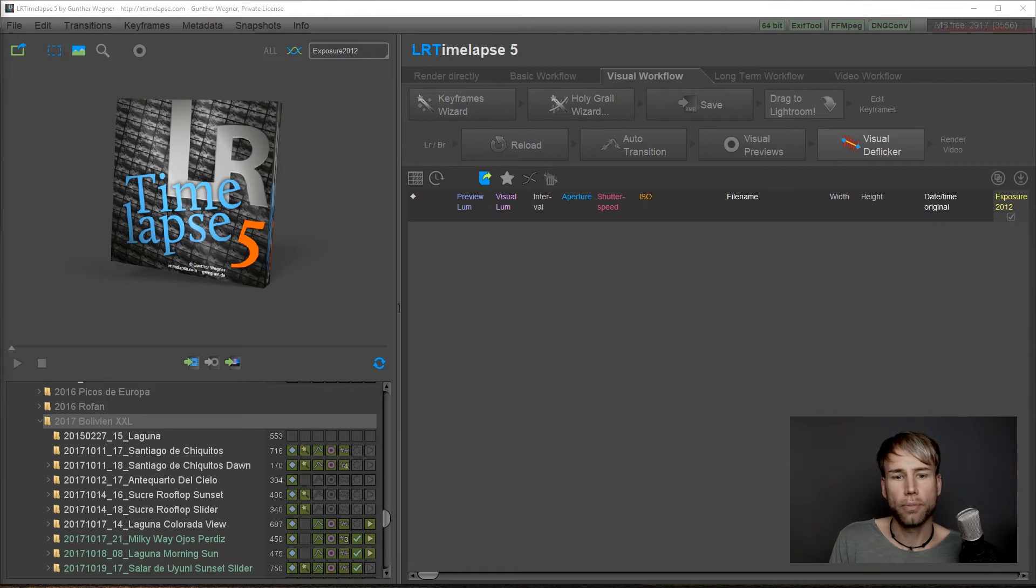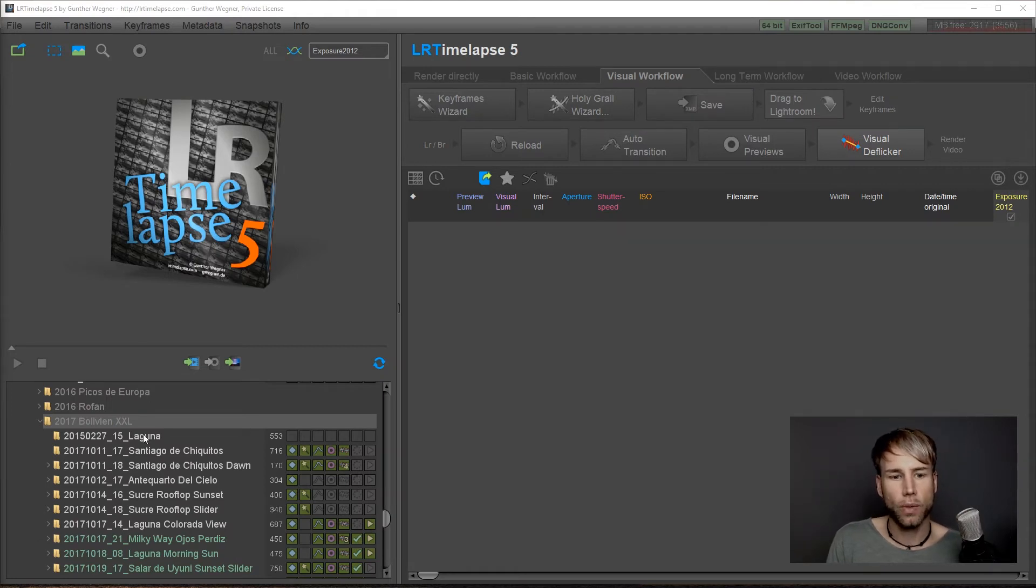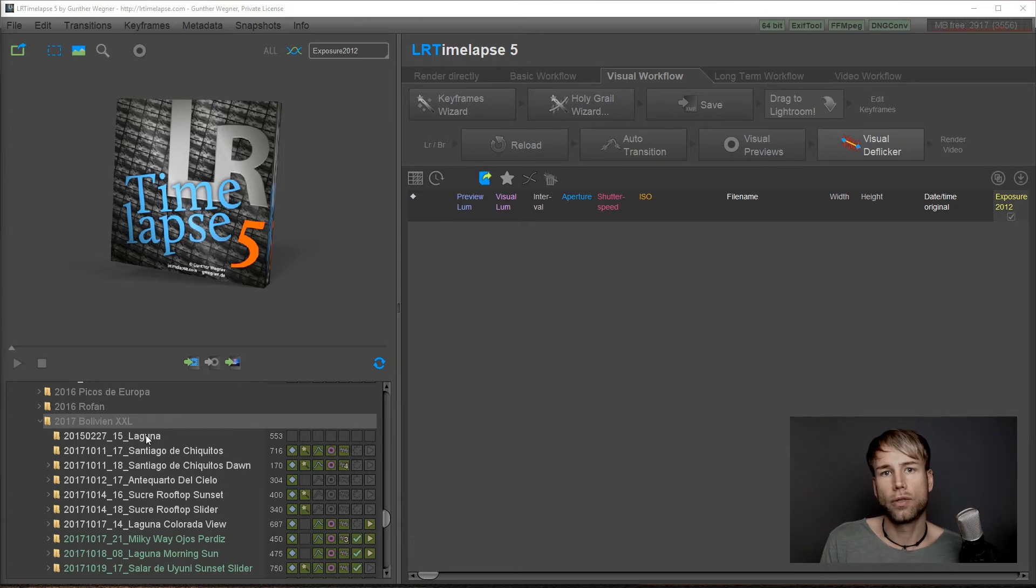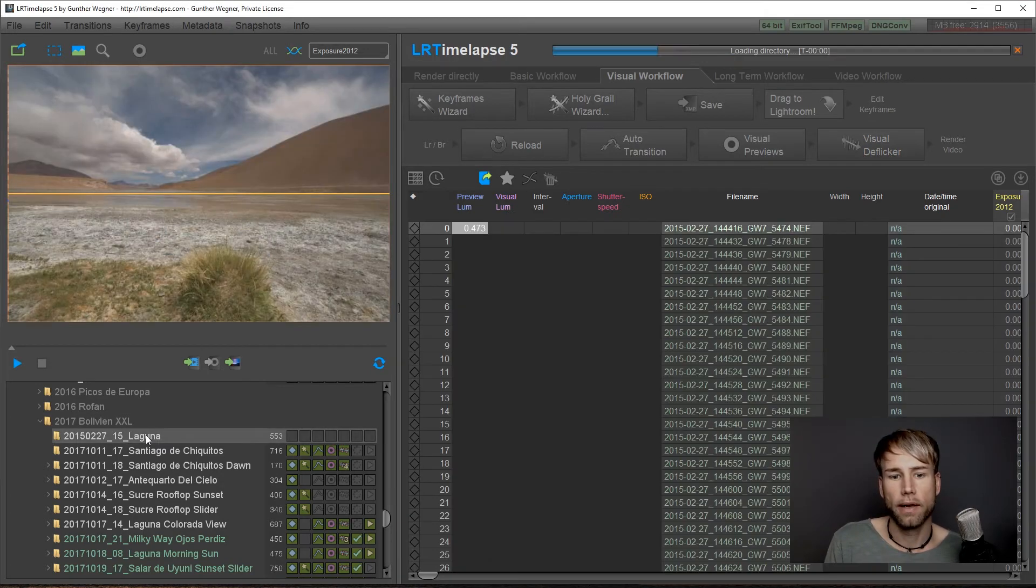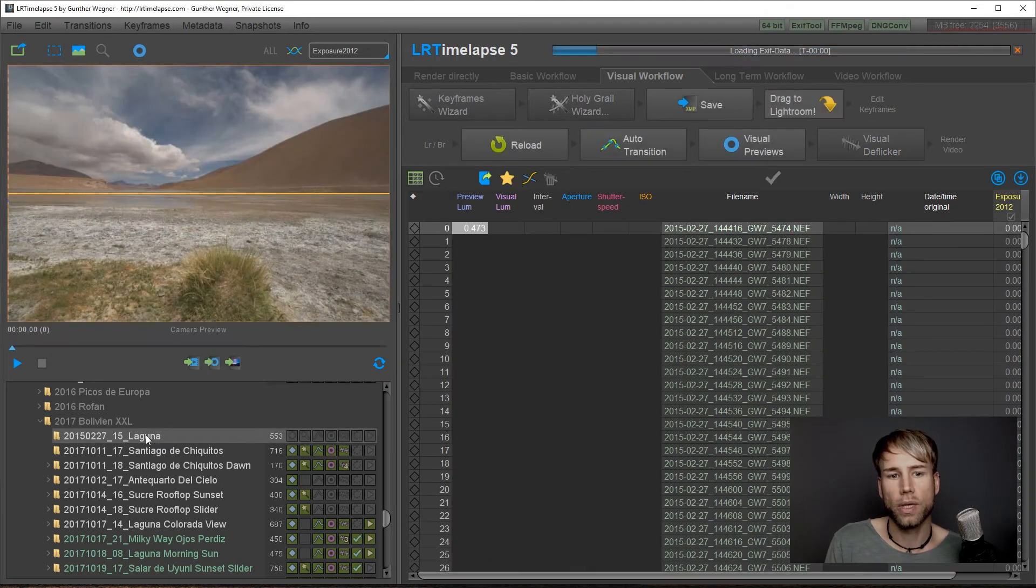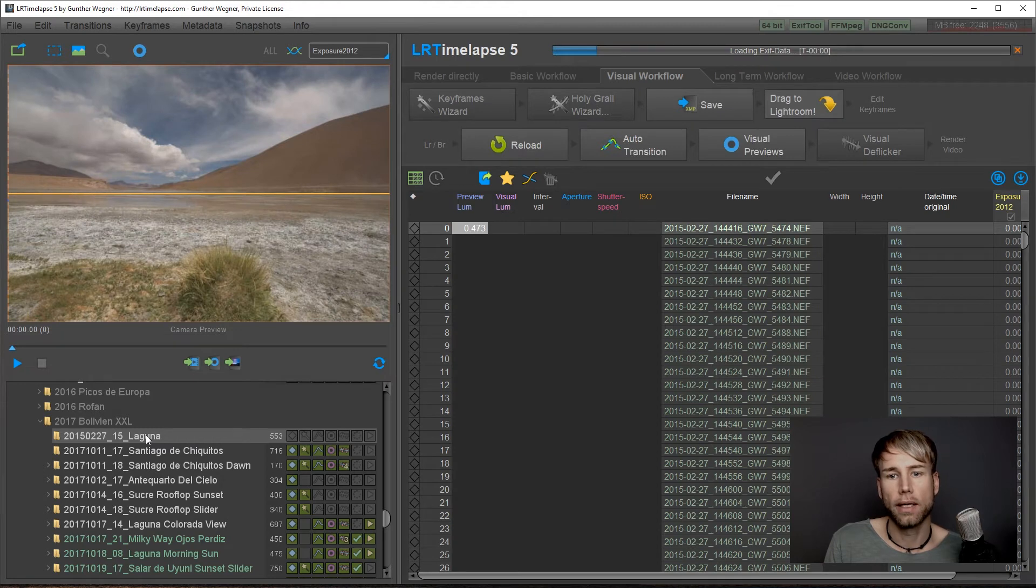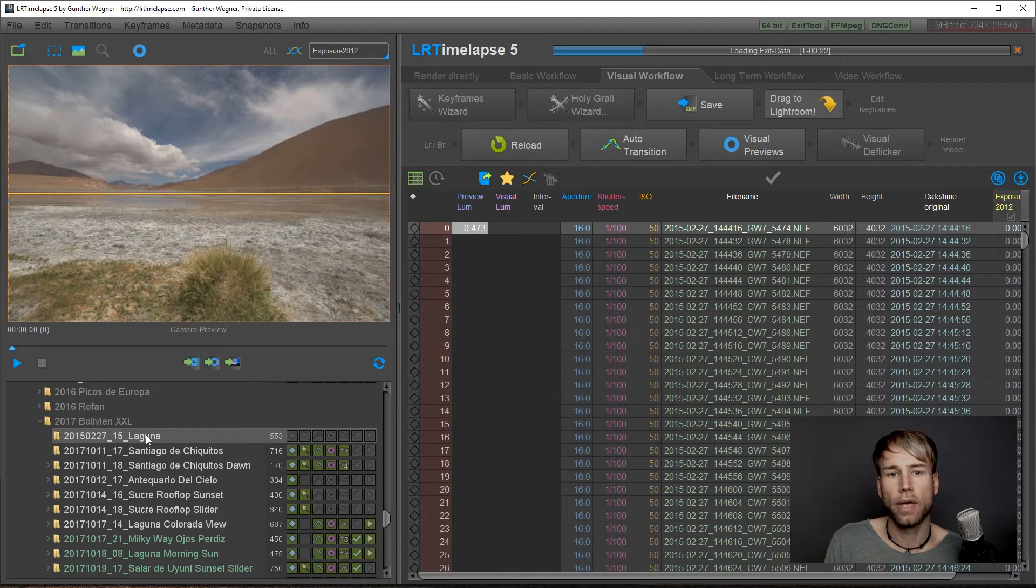After importing you'll get your new sequence exactly there where you decided to choose your destination folder. So let's click on this fresh sequence and load it into LRTimelapse.